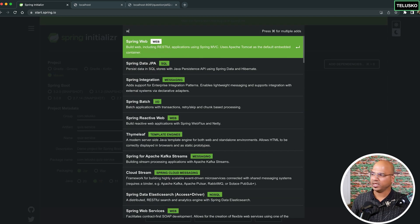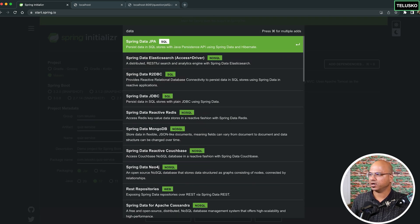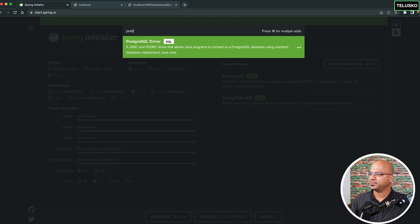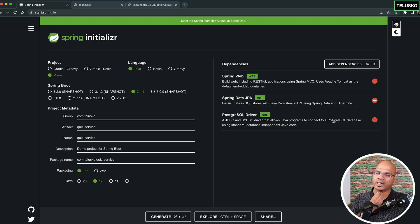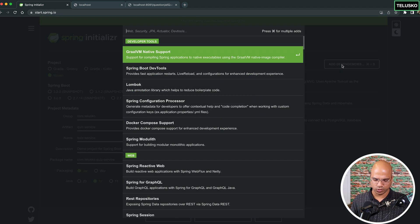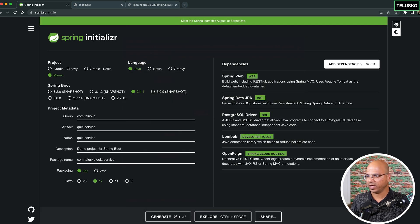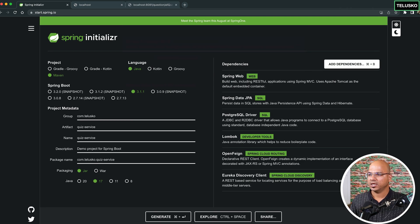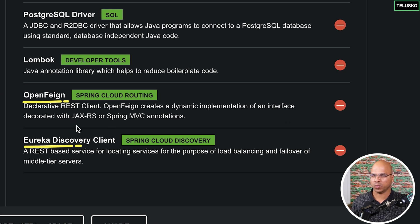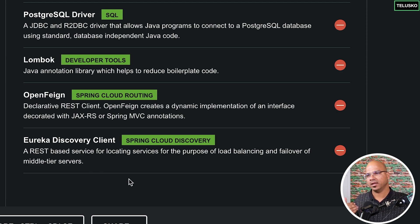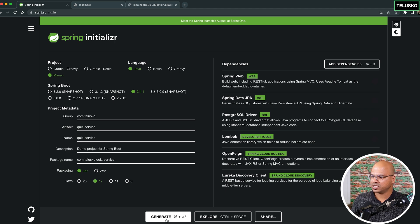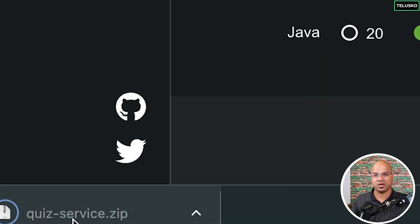Now it's time to add dependencies — the same ones used earlier. We need Web, Data JPA for database interaction, and PostgreSQL as the database. We're using Postgres throughout the entire project. To reduce boilerplate code we need Lombok. We also need two more dependencies used in the question service: OpenFeign and Eureka Client. I'll add those but comment them out before we start coding.